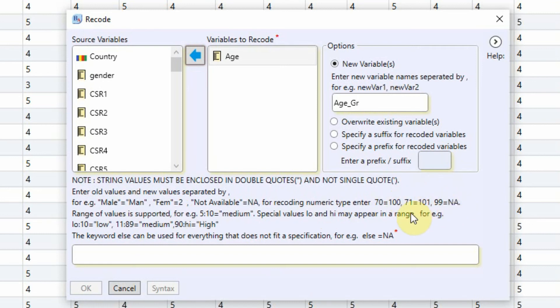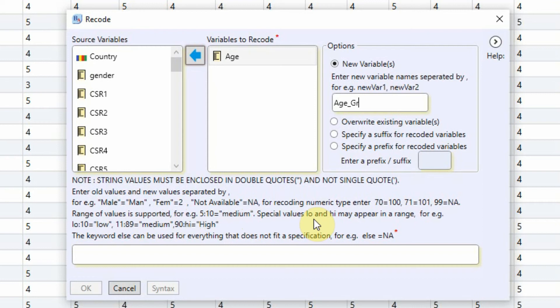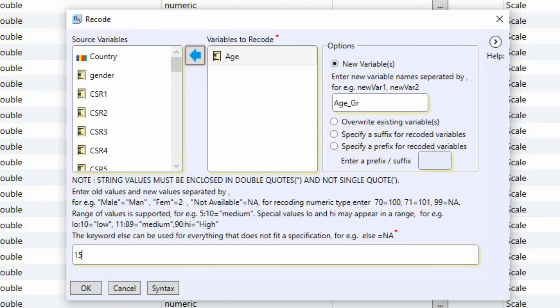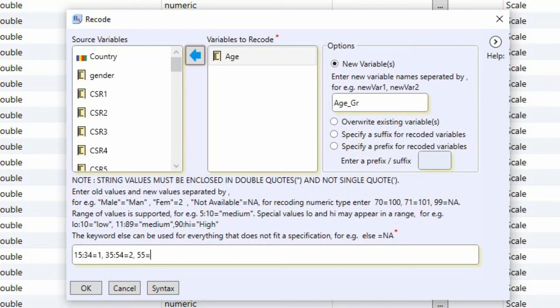This is a numerical example. Now we are interested here in range. So range of values is supported. For example 5 to 10 equals medium. Special values low and high may appear in the range. For example low to 10 equals low, 11 to 89 equals medium, 90 to high equals high. In this case what we are interested in is from 15 to 34 it will be 1, from 35 to 54 it will be 2, and from 55 to 74 it will be 3.